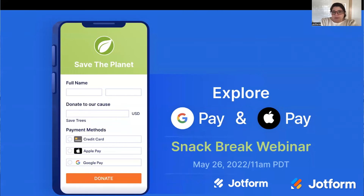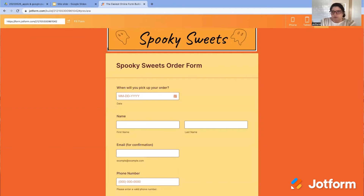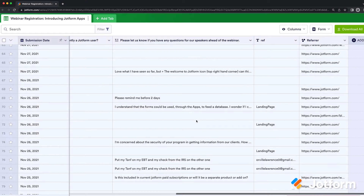So if, for example, everybody is a JotForm user, I know that I might not have to spend quite as much time covering the very basics when I go into whatever example I'm showing. With regards to questions, I use those to make sure that I'm addressing the things that people are most interested in about a particular feature that we're highlighting.